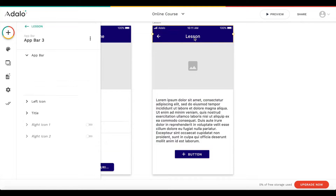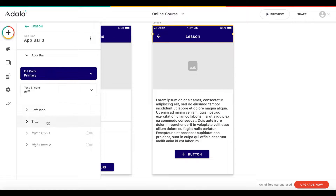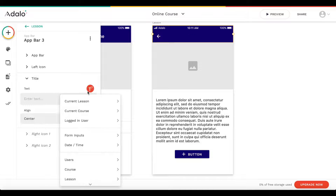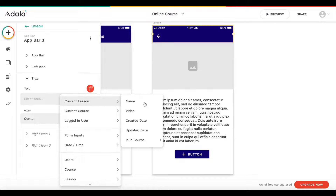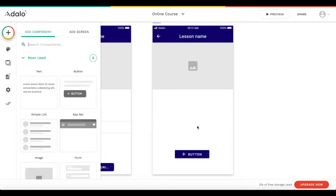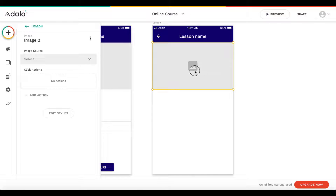Now we can configure the lesson screen. Under the title, let's change it to the current lesson's name. We're going to remove most of the default elements and just keep the video section.